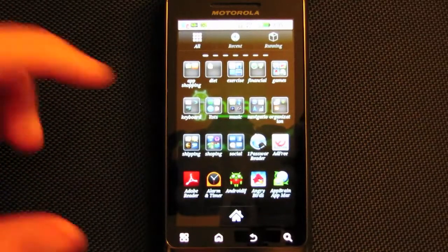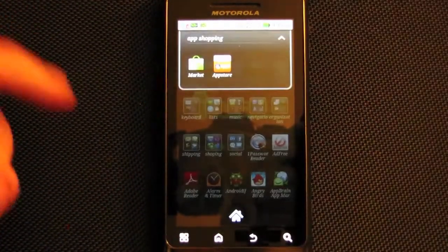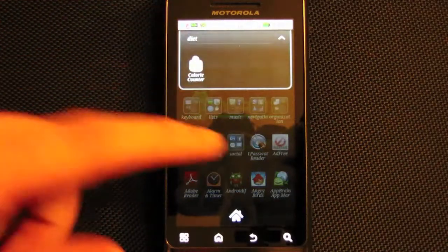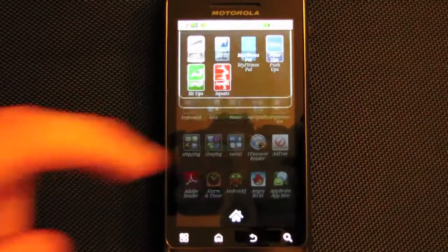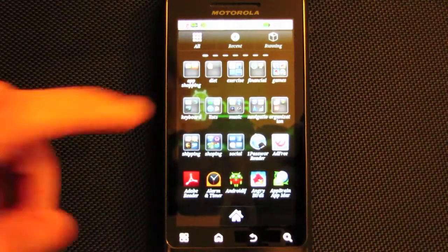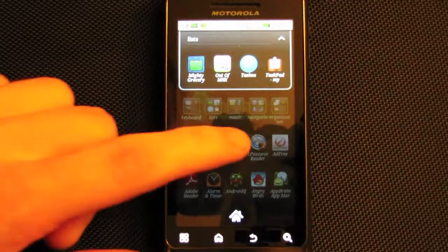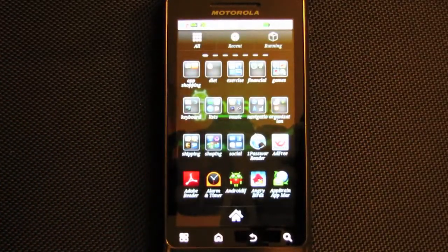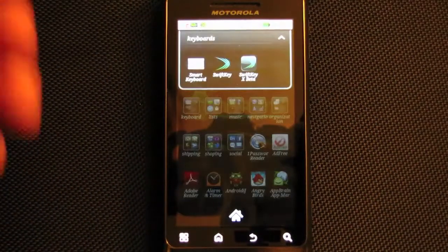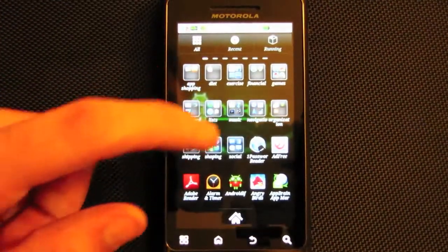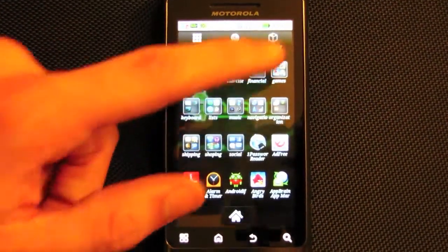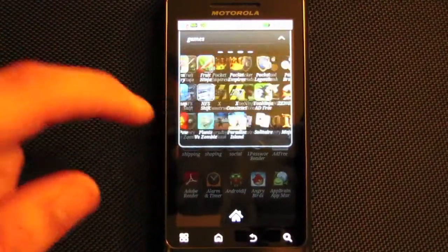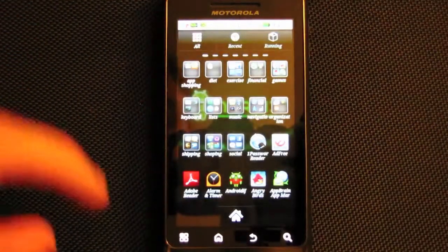It gives you that iOS kind of app folders — though I call them app groups because it's really not a folder. It just drops them down, and if you have more than what fits, it just scrolls them to the side, which is really nice.